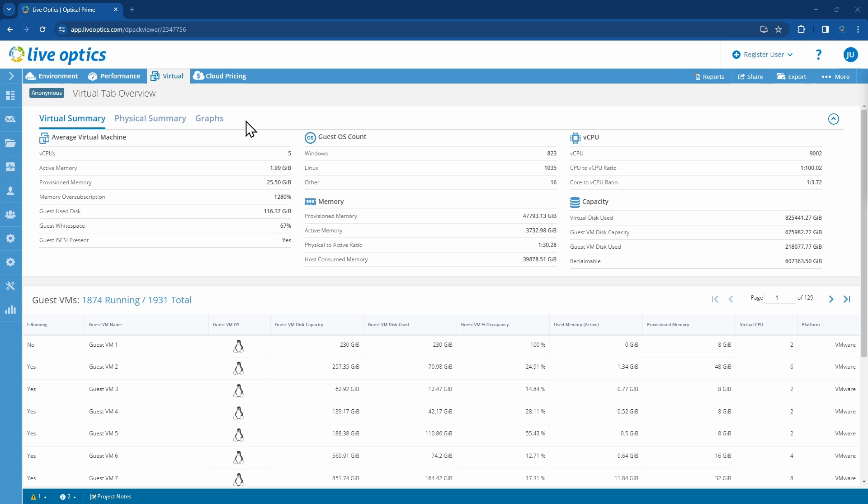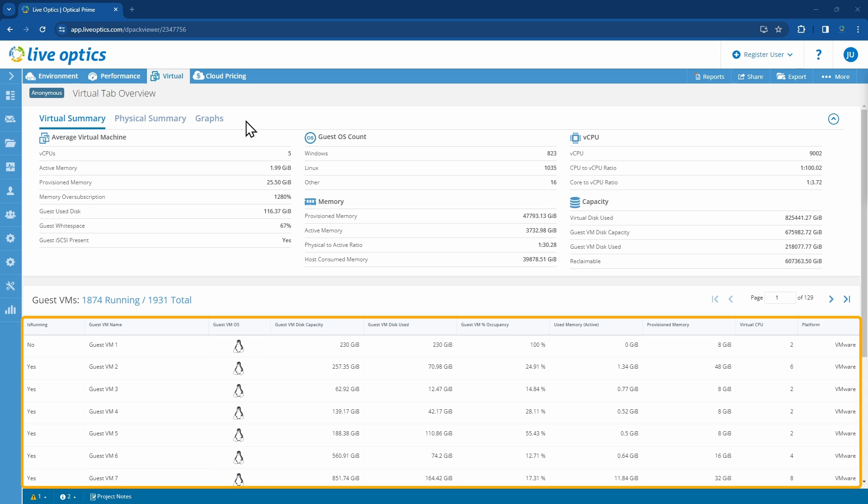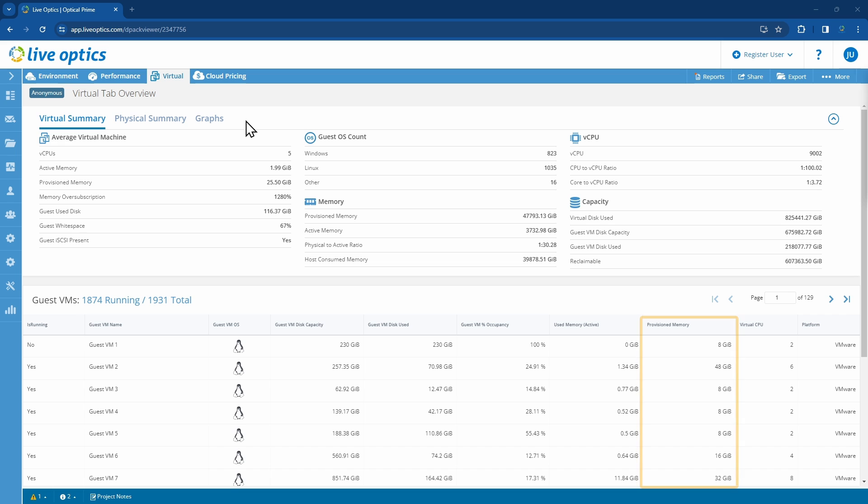VMs that are not running at the start of the collection will not be monitored for performance and will not be included in any of the calculations. This lower section lists out all the guest virtual machines, including some key information such as provision memory, vCPUs, capacity information, and the platform it is running on.